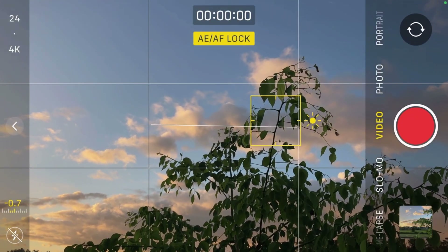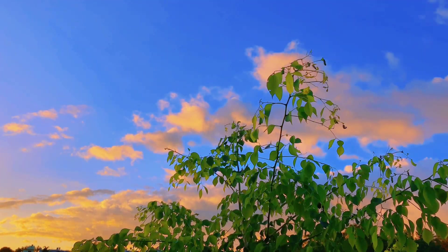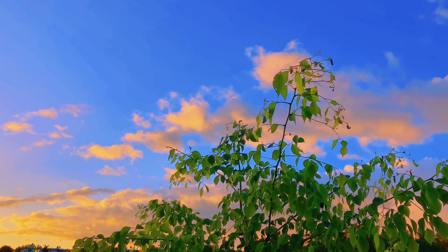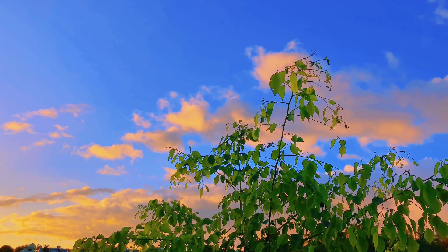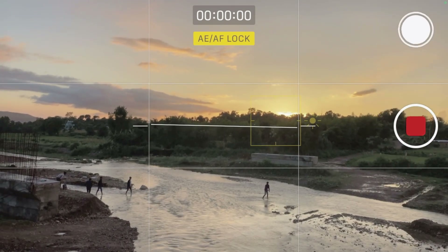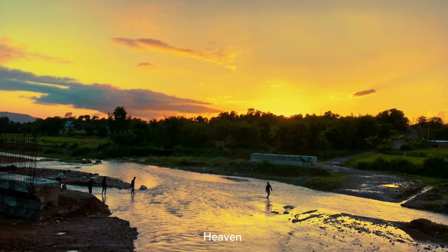These kind of cinematic color grading videos are getting viral on TikTok and Instagram. What's up guys, welcome back to our YouTube channel, and today I will teach you how to make a cinematic video like this.